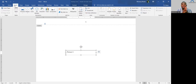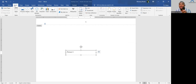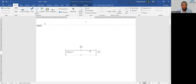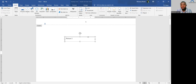We've been able to cover three menus today — File, Home, and Insert. Tomorrow we'll cover as many menus as possible. So this is where we'll stop for today.